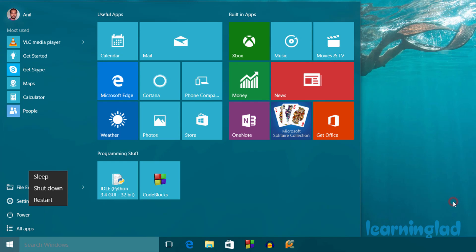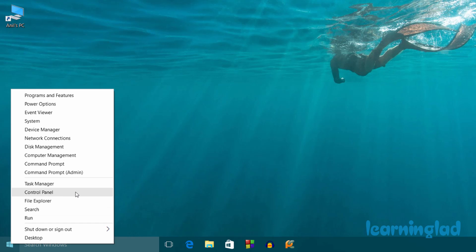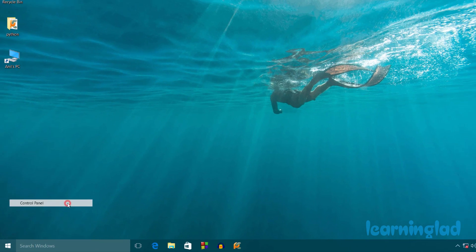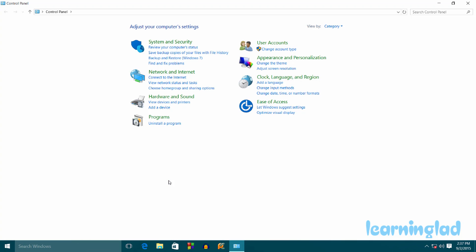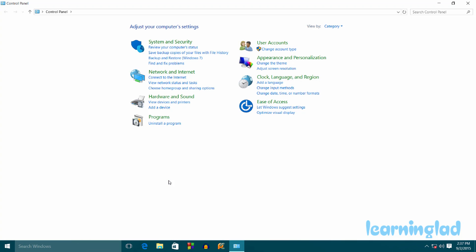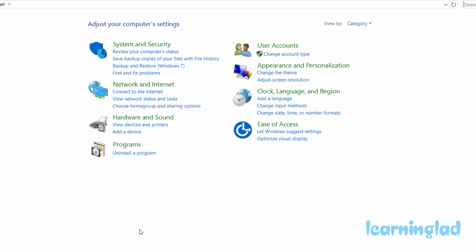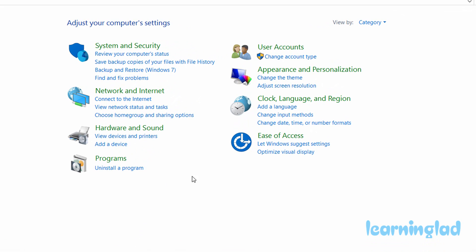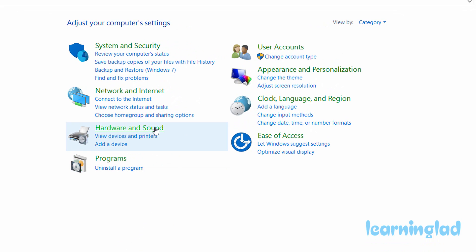So if you want the hibernate option, then you can enable that. To do that, you just need to right-click on the Start icon and select Control Panel.